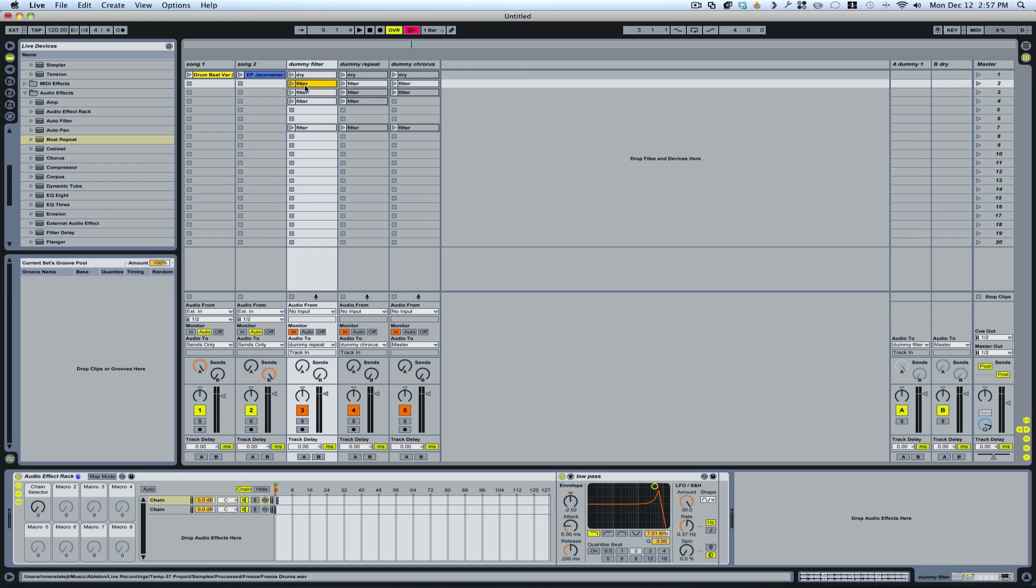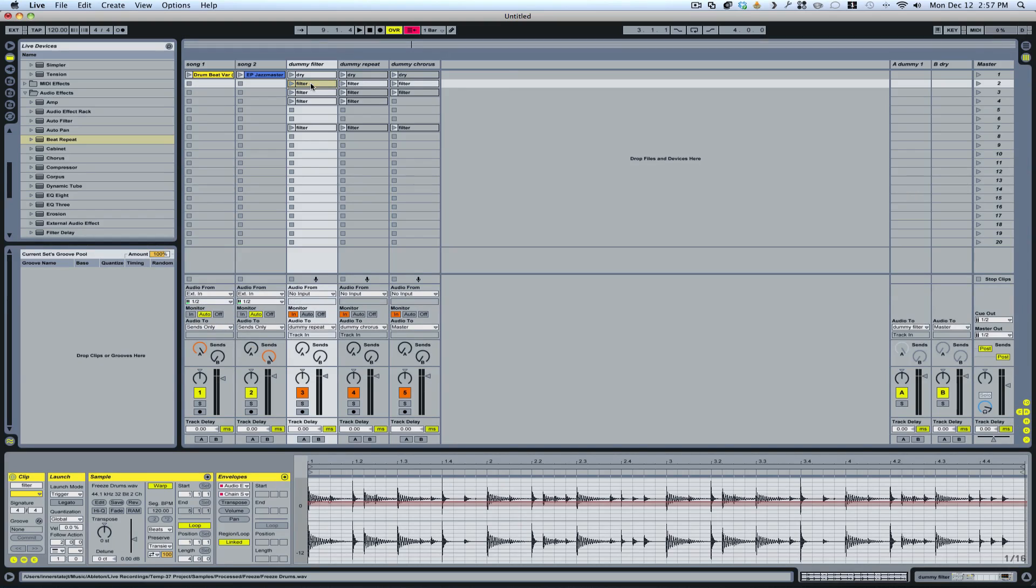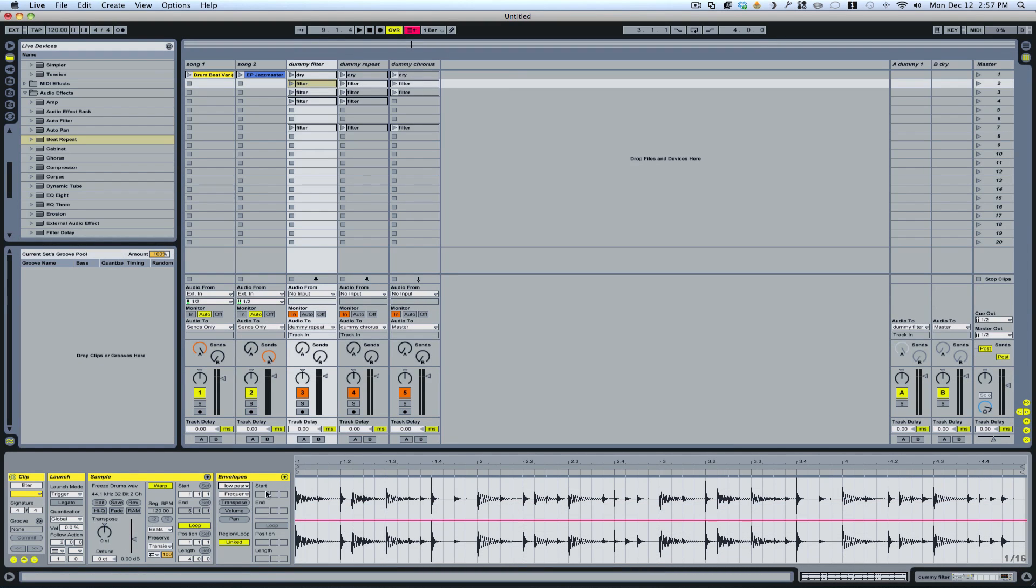And then you can set different types of parameter effects. On this one I haven't really done anything, so it's just left as is.